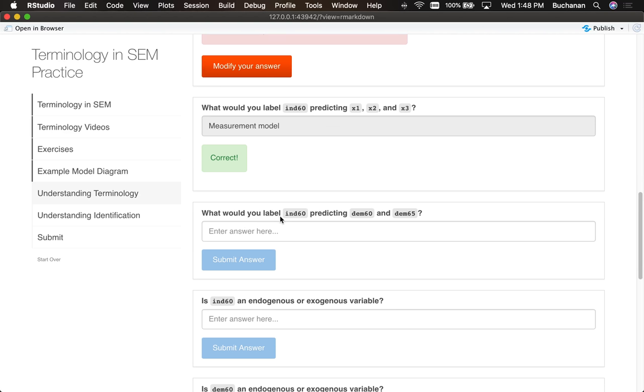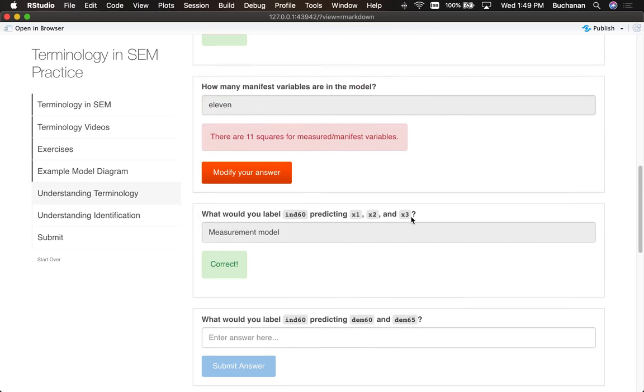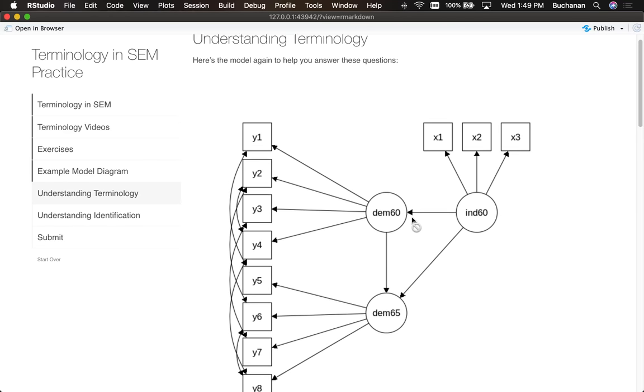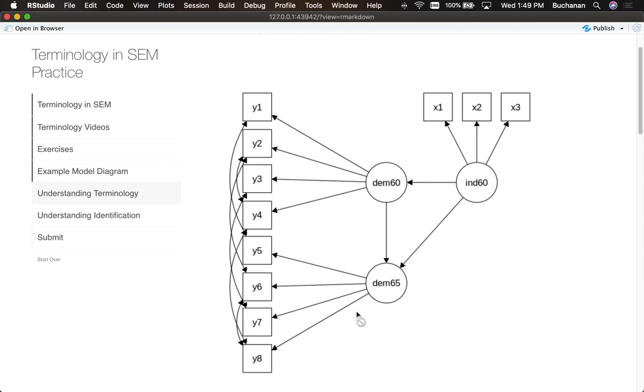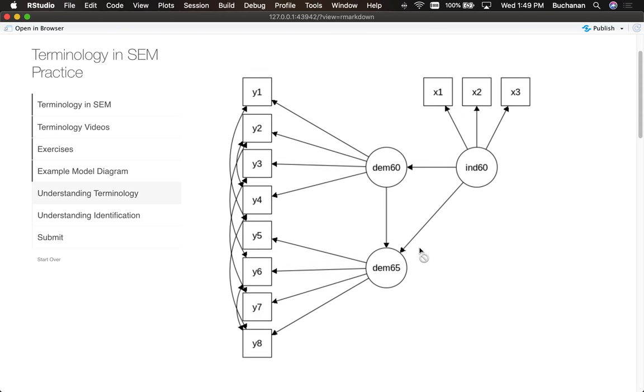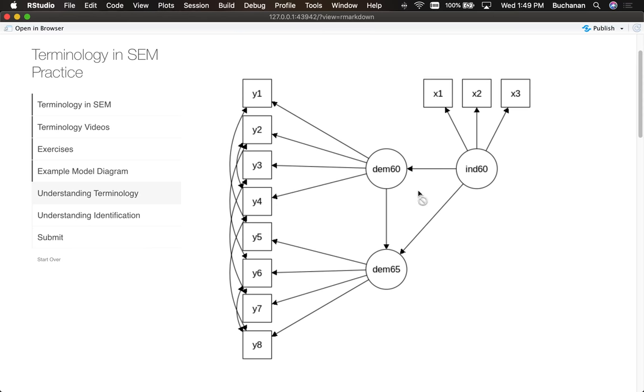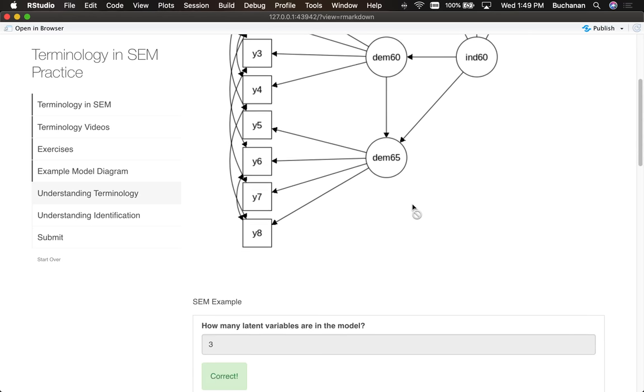Now in contrast, what is independent 60 predicting? Demographics, I think 60 and 65. Anyway, so what is this little section here? Well that's the structural half of the model where the regressions are occurring.